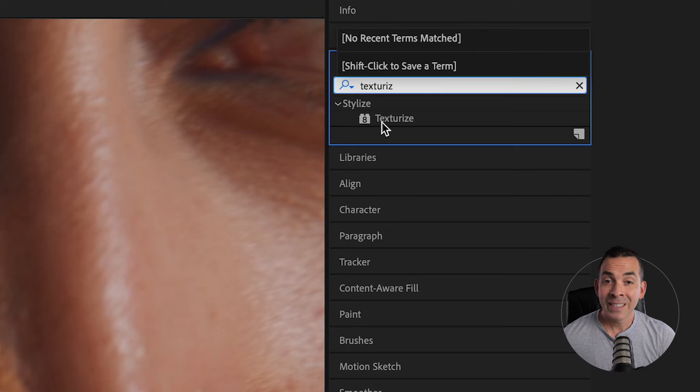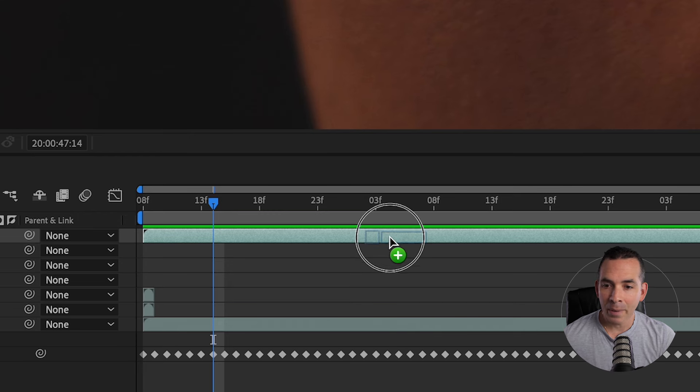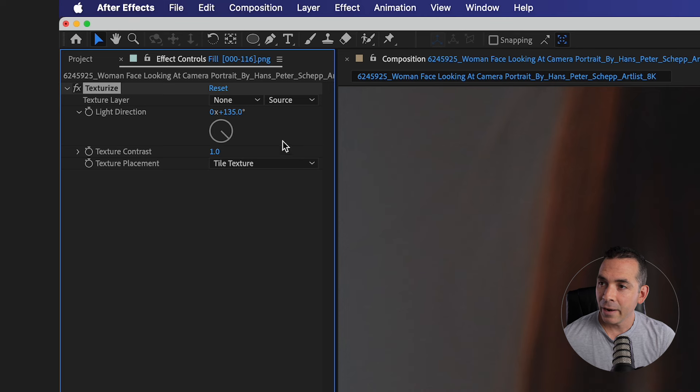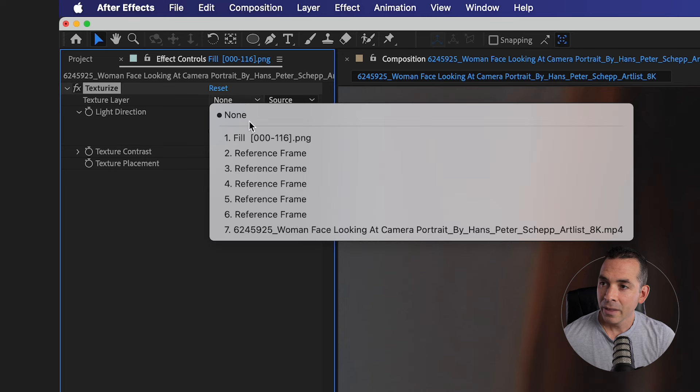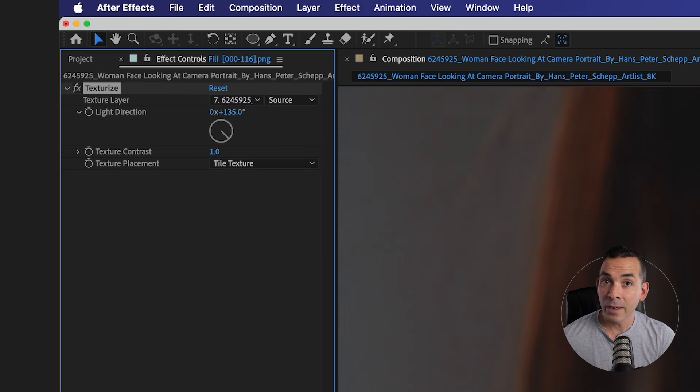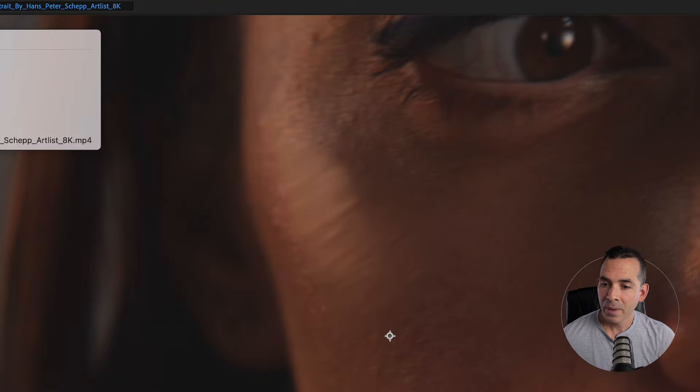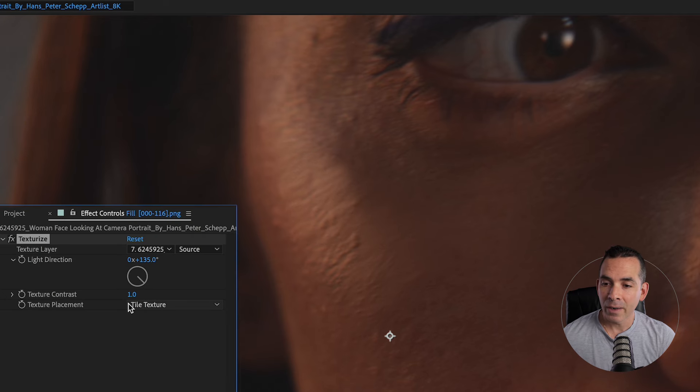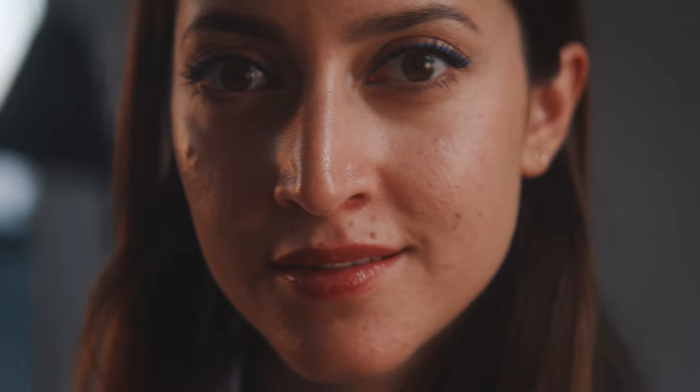So I'll drag the Texturize effect into my PNG layer. And then in Effect Controls up here, I'll select the texture layer as my video layer on the bottom. This is going to use her skin texture from the video layer. As you can see, I can adjust the contrast. And there you go.